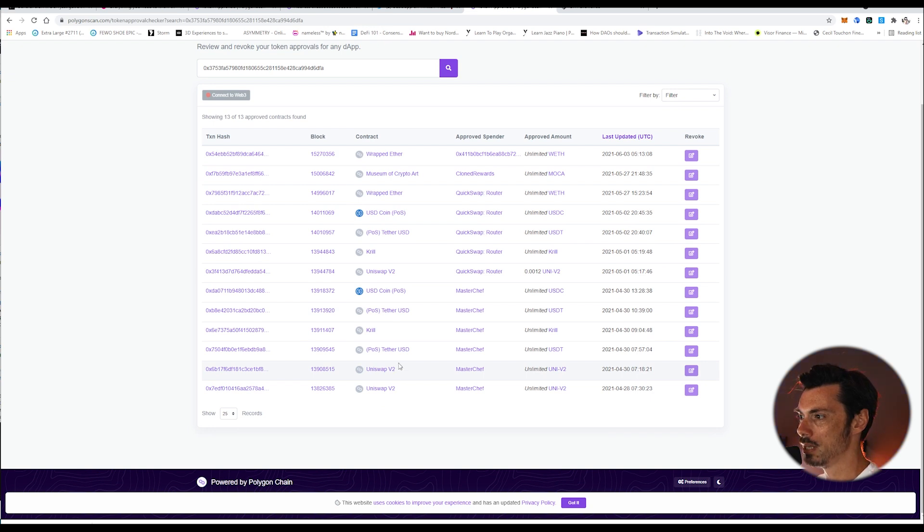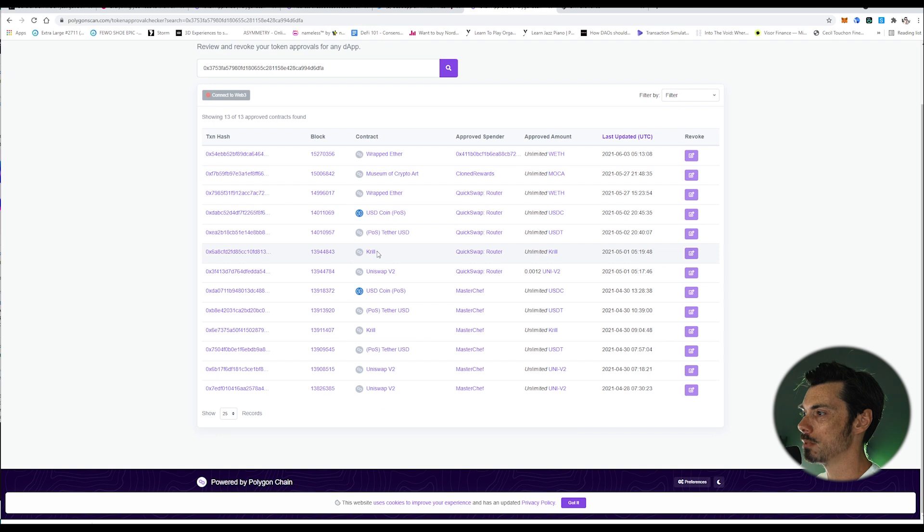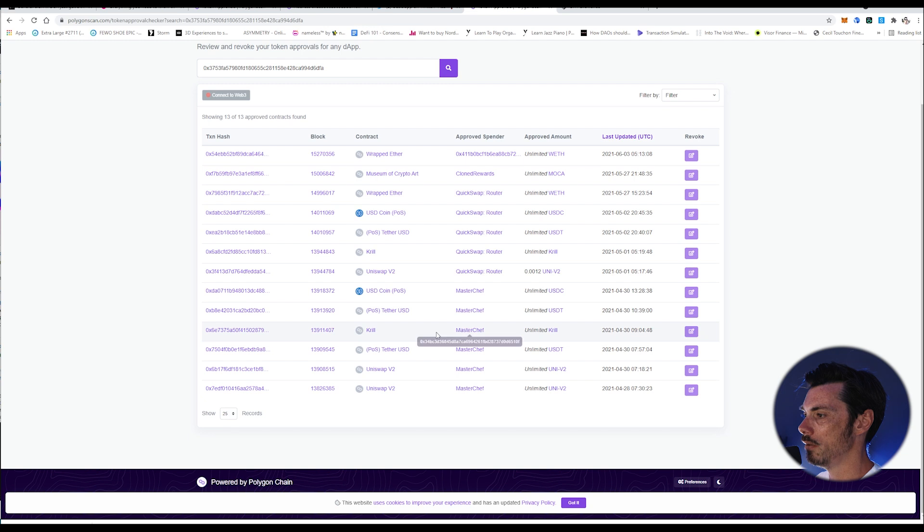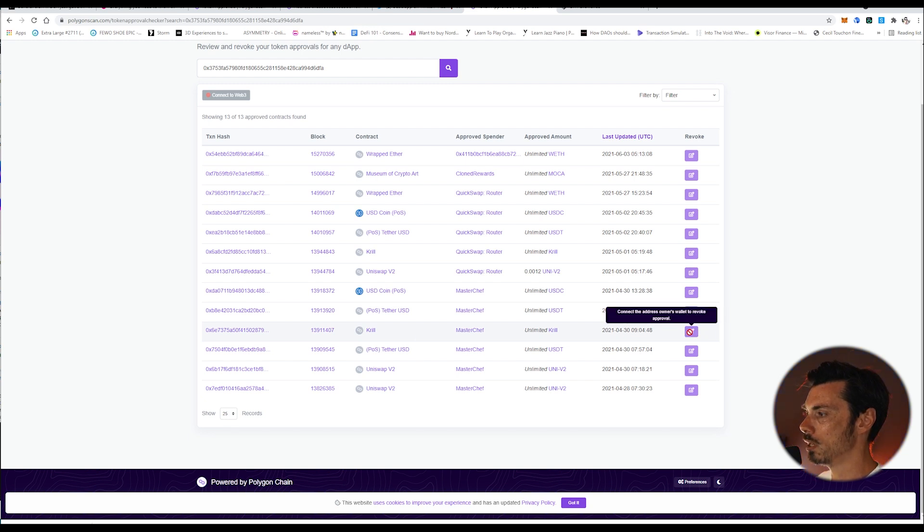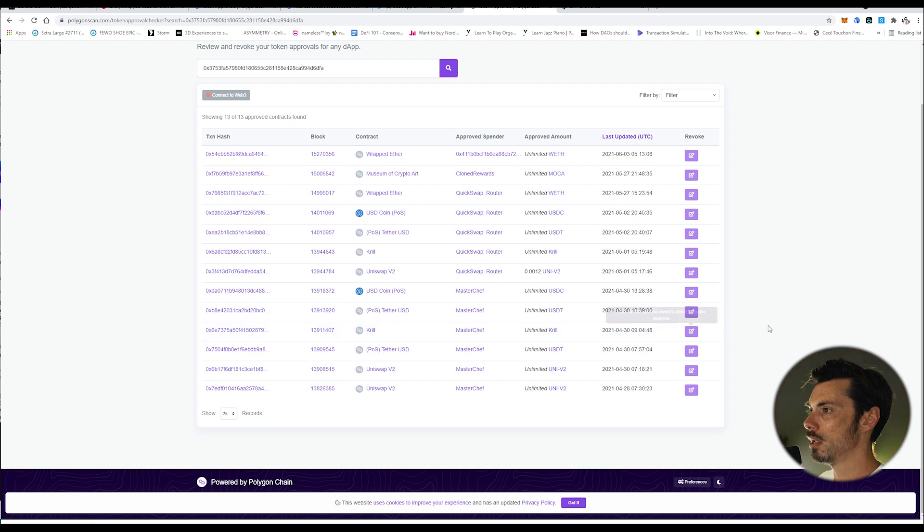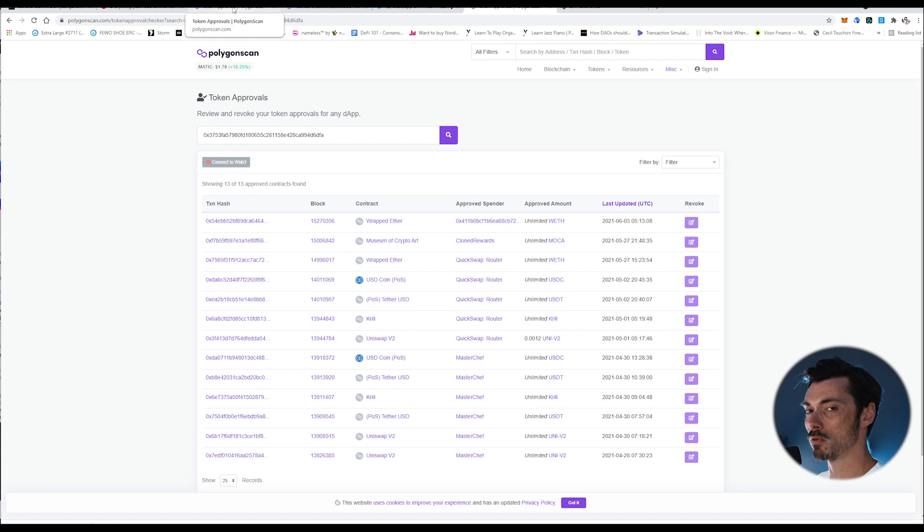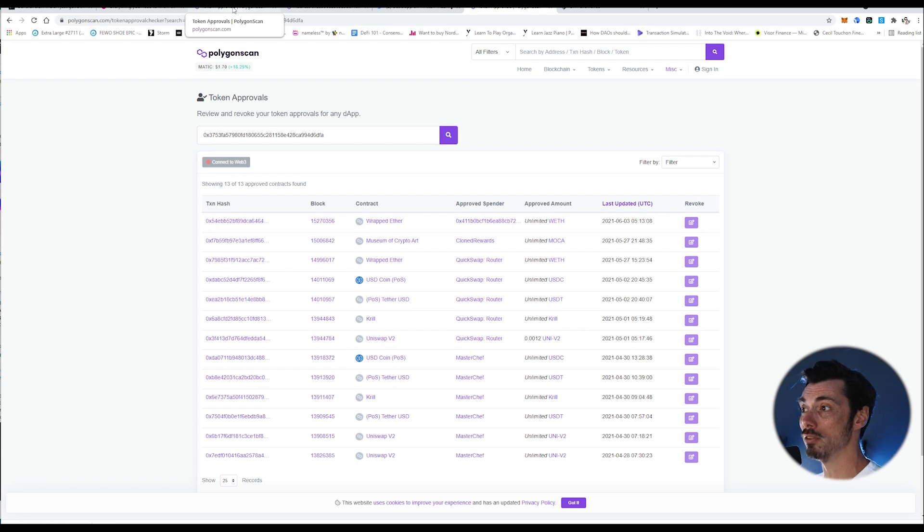For instance, here I've got Krill. I'm not sure I particularly want to keep Krill there, so I'm going to revoke that. So if I go across to this little purple thing here, it says, connect the address owner's wallet to revoke approval. Just before we go any further, I can look at the token approvals for any wallet that I want.